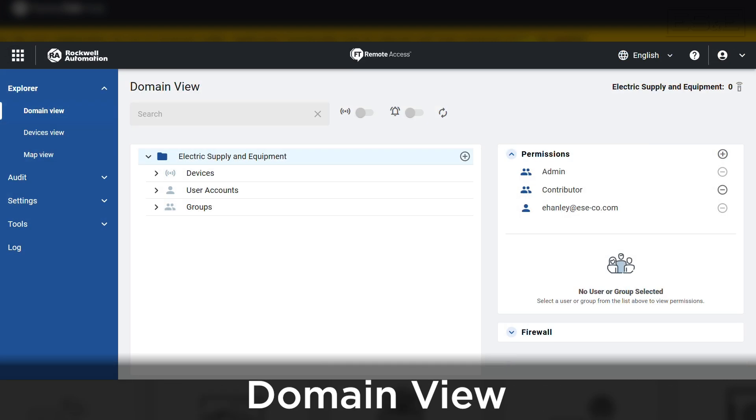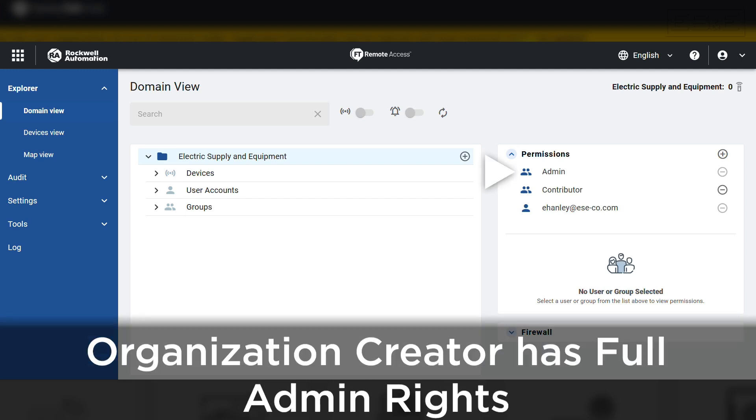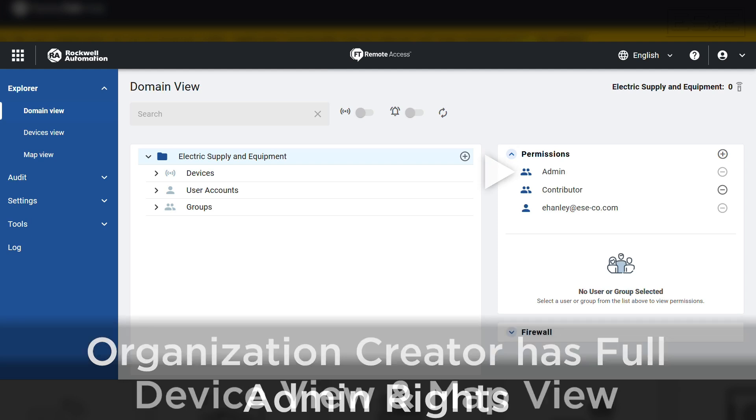Once you are into the Remote Access Manager, it will default to the domain view. This is where you can see the devices, user accounts, and groups associated to the organization you were viewing when you selected the Remote Access icon from Factory Talk Hub. By default, whoever creates the organization will automatically have full admin rights.